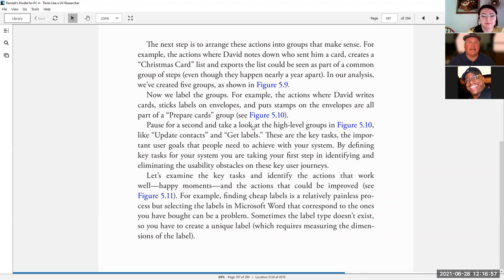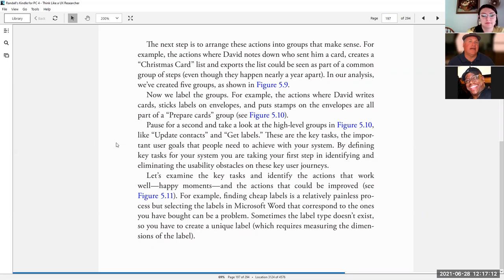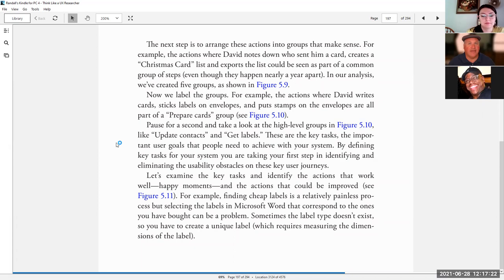These are the key tasks, the important user goals that people need to achieve with your system. By defining key tasks for your system, you are taking your first step in identifying and eliminating the usability obstacles on these key user journeys. Let's examine the key tasks and identify the actions that work well, happy moments, and the actions that could be improved.